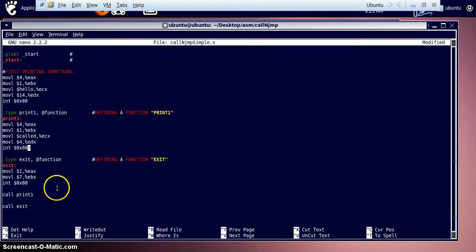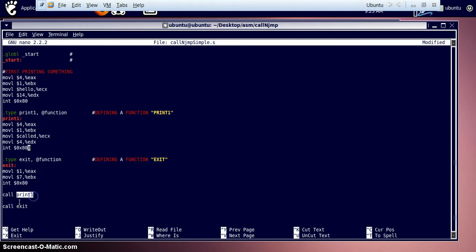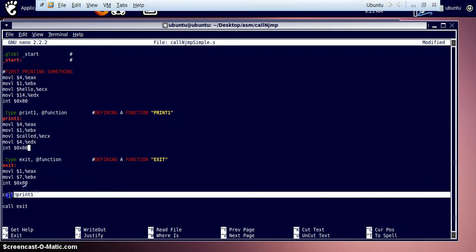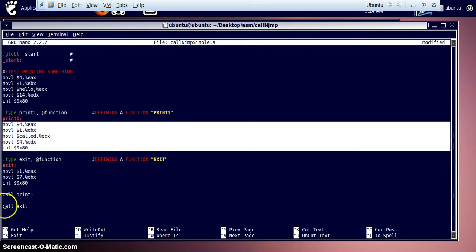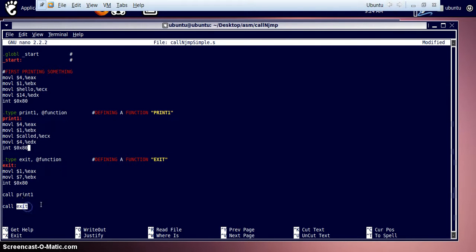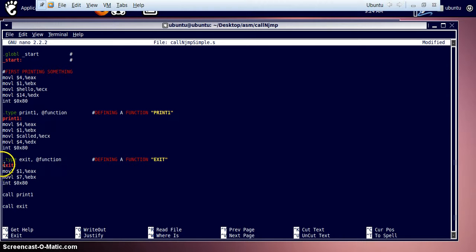The procedure for calling these functions is simple: 'call print_one', then followed by 'call exit'. We call exit last because we have to exit the program. The 'call print_one' instruction is replaced by the print_one section, and the 'exit' label is replaced by the exit section. You can experiment by calling the function before even defining it, and keep moving functions and their code up and down.